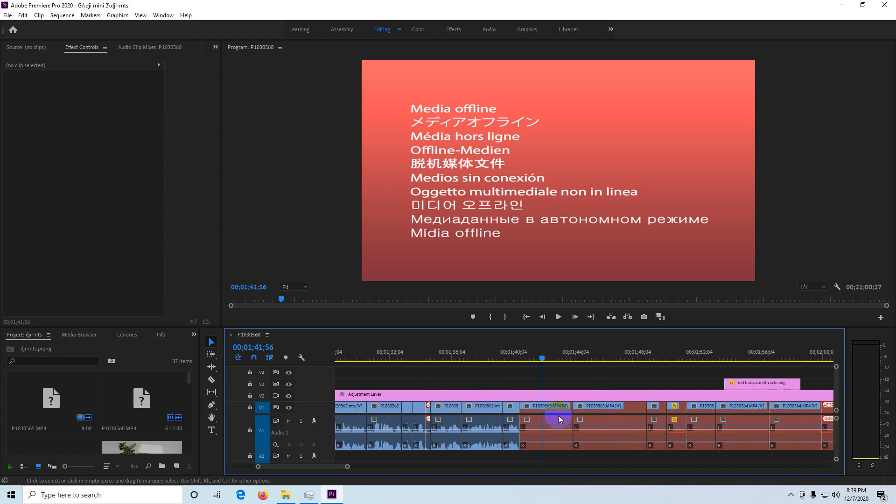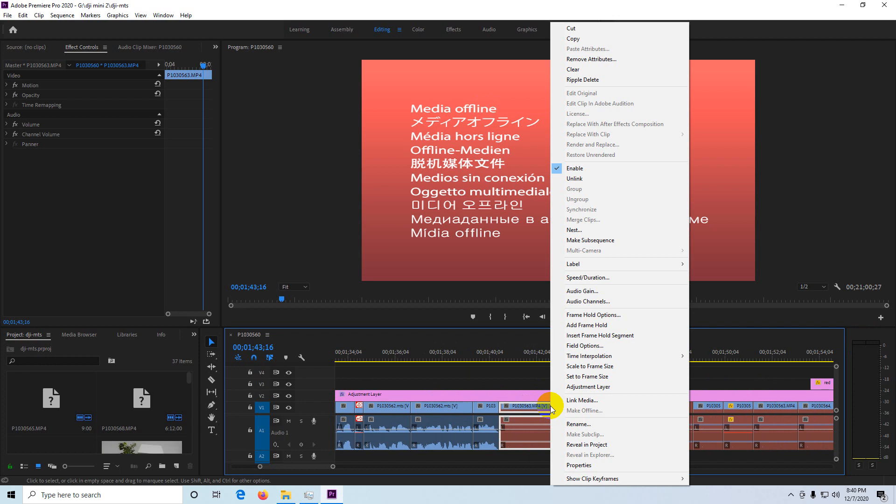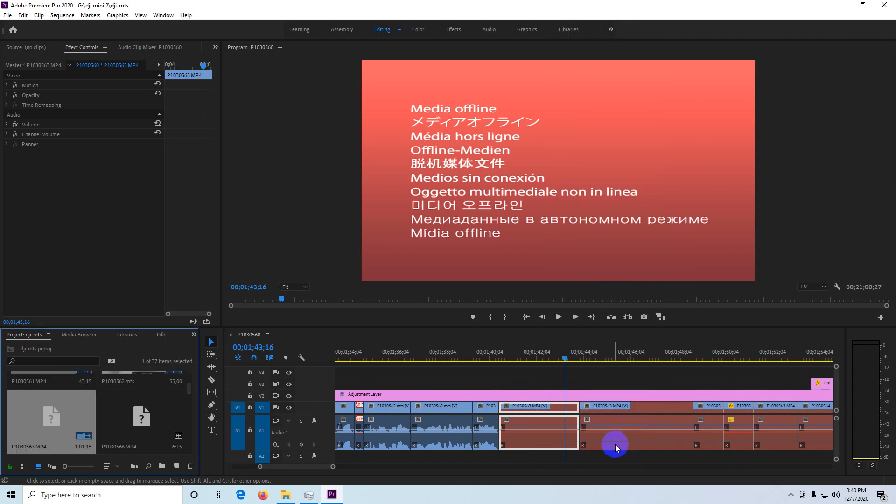Zoom in with Alt and scroll up. The file itself is called 563. Right-click on that file and reveal in project. Here in the project window is this one, 563.